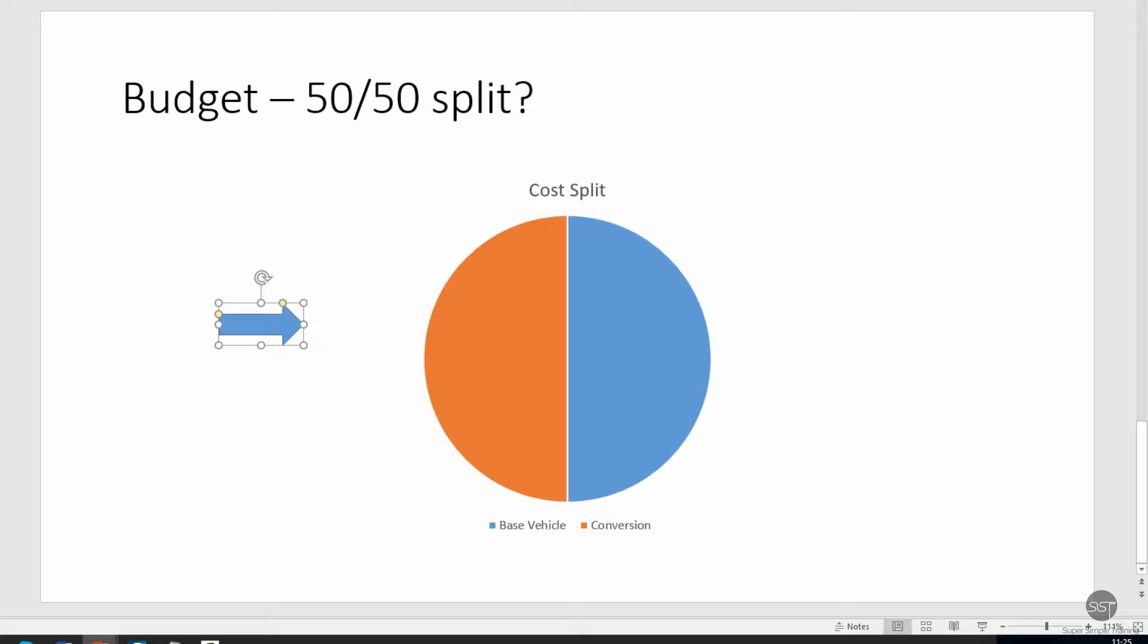Okay, good. So there's my arrow inserted. I'm just going to resize it a little. I'm just going to use my cursor just to get hold of one of these grab handles.